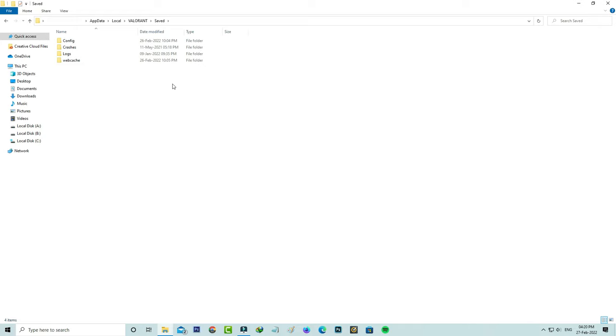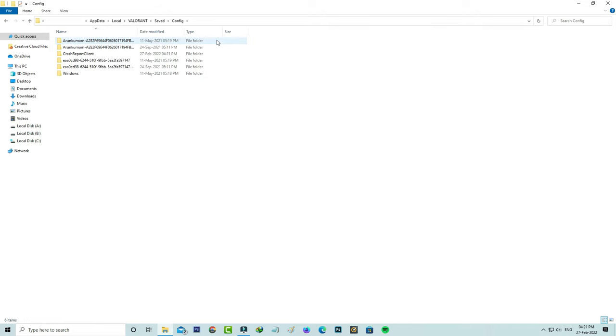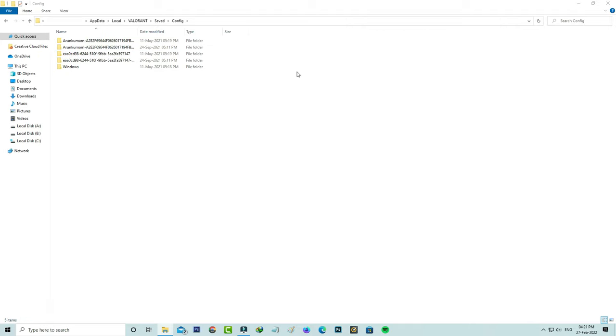It shows some subfolders. First, access the Config folder. Here you can delete the Crash Reports folder and go back one step.